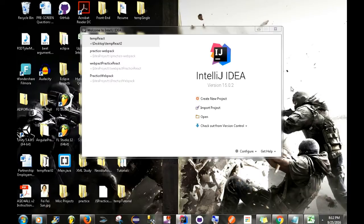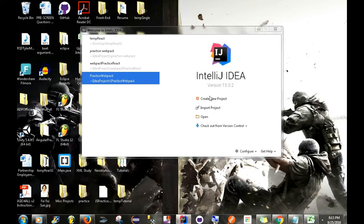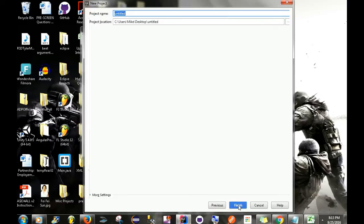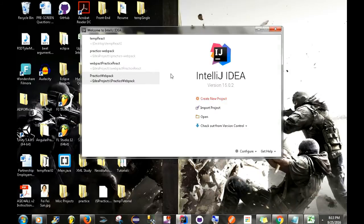All right, so for the first part of this video I'm going to be showing you how to share a project on GitHub using the IntelliJ IDE. The first thing we want to do is create a new project, and from there we're just going to be creating a simple Java application. Go to next, next, and then up here we just want to name our project. I'm going to name it 'tutorial proj', go to finish, and from there it should take a little bit of time to load up, but not too long.